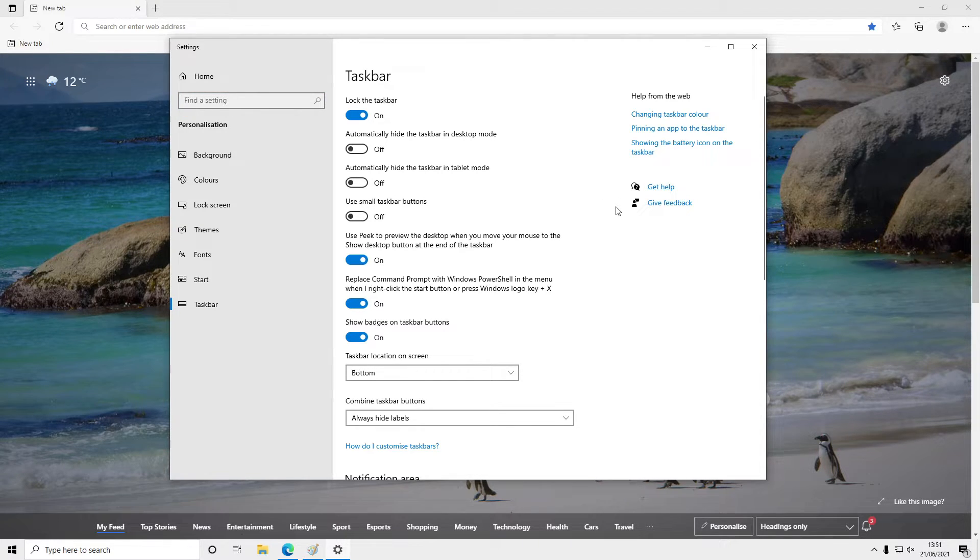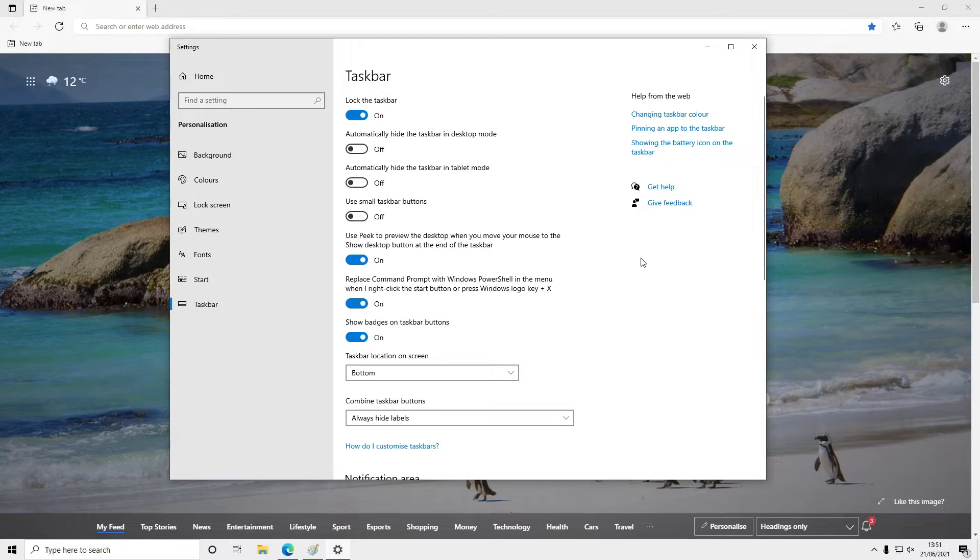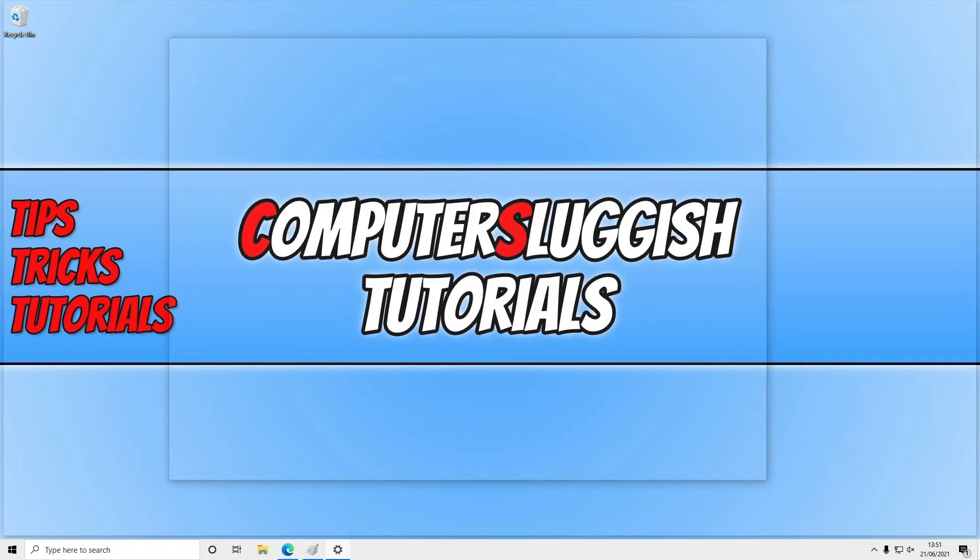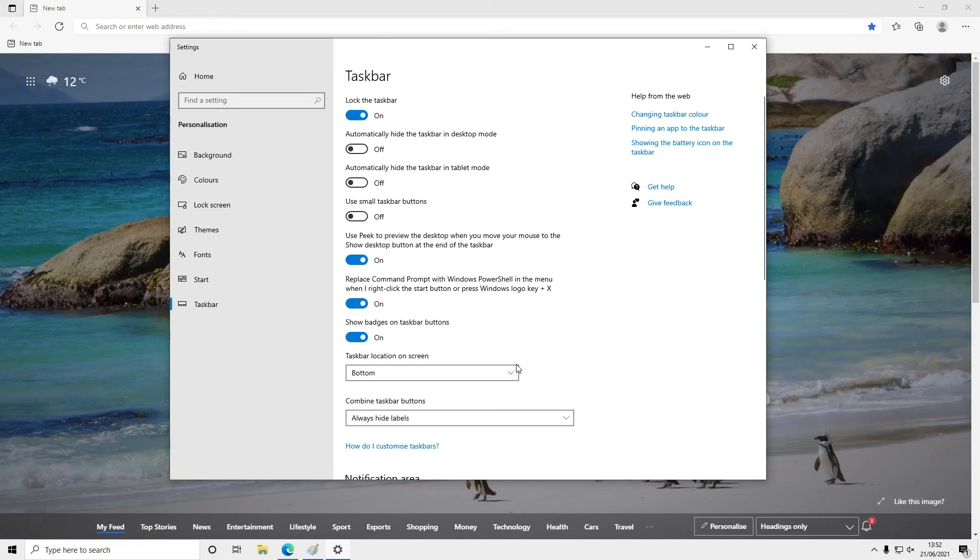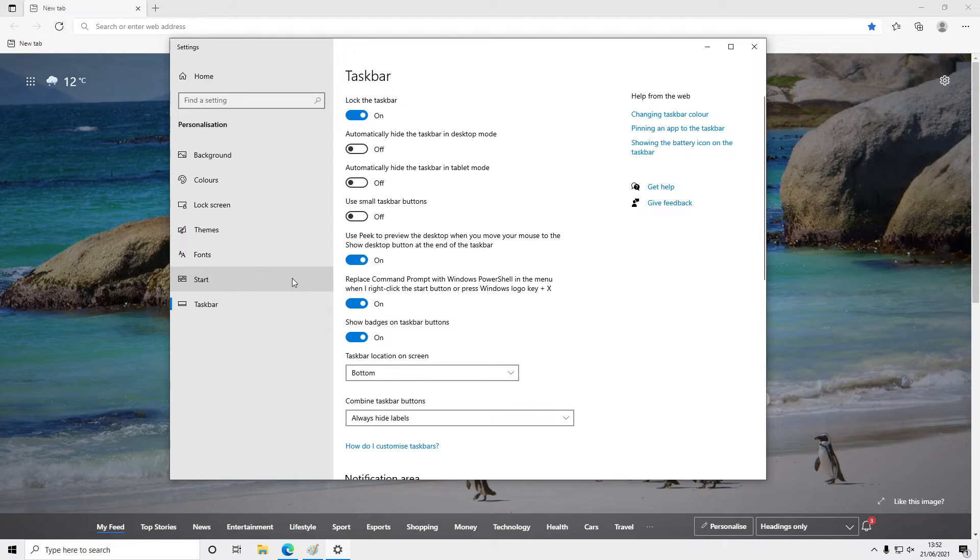Now instead of clicking in the far right corner to show the desktop, if I just hover over it without clicking, I'll be able to preview the desktop. If I move my mouse back off of it, it will go back to my currently opened windows and apps.